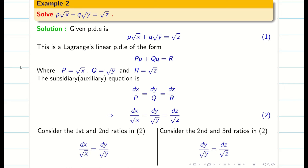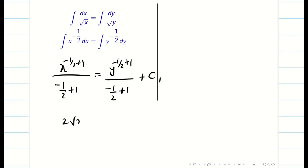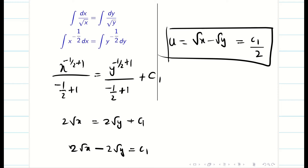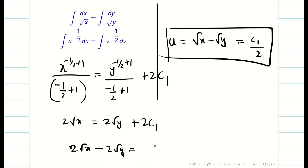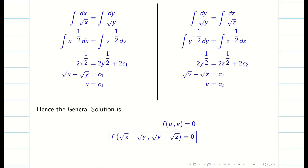Integrating, we get x^(−1/2+1)/(−1/2+1) = y^(−1/2+1)/(−1/2+1) + c₁, which simplifies to 2√x = 2√y + c₁, so 2√x − 2√y = c₁, giving u = √x − √y. You can take c₁ or adjust it as 2c₁ — both methods are correct. Similarly, finding v gives √y − √z. So the general solution is f(√x − √y, √y − √z) = 0.